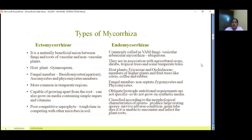Types of mycorrhiza: they are ectomycorrhiza and endomycorrhiza. The characteristic features of ectomycorrhiza are that they are a mutually beneficial union between fungi and roots of vascular and non-vascular plants. The host plants involved are gymnosperms. The fungal partners involved are basidiomycetes, ascomycetes, and phycomycetes. They are more common in temperate regions, capable of growing apart from the root and on artificial media containing simple sugars and vitamins. These fungi have poor competitive saprophytic ability because they have difficulty competing with other microbes in soil.